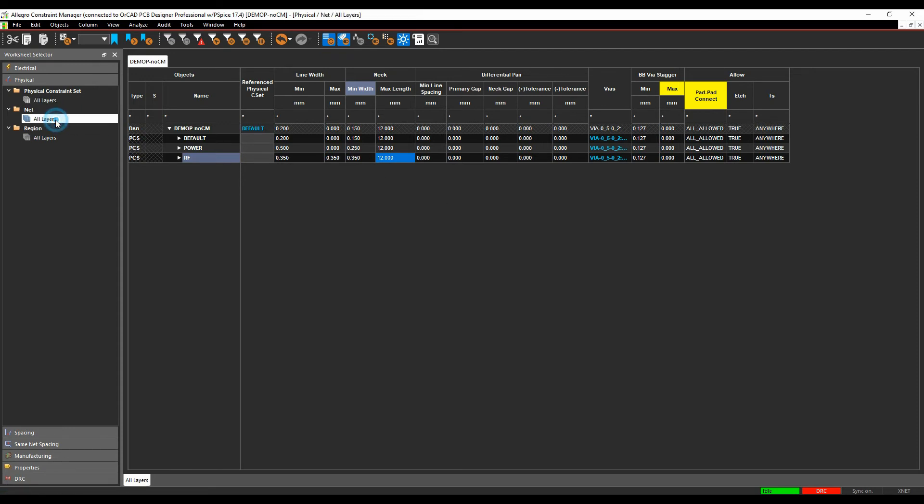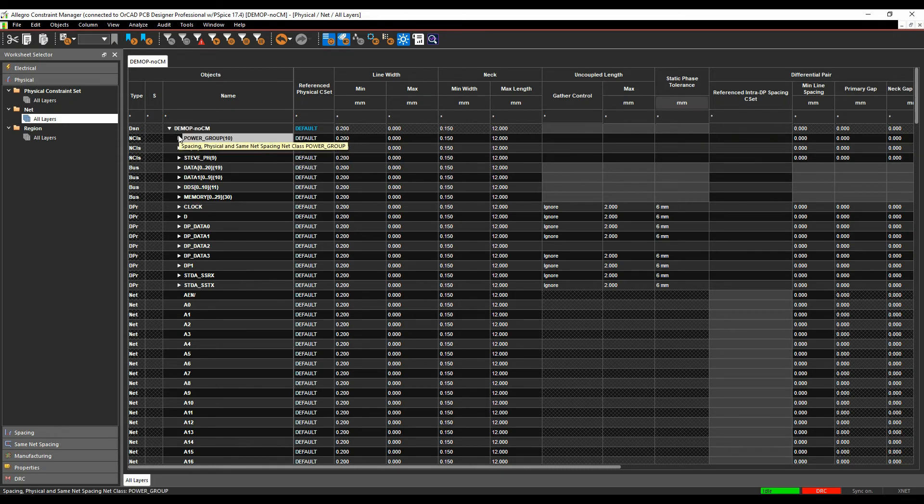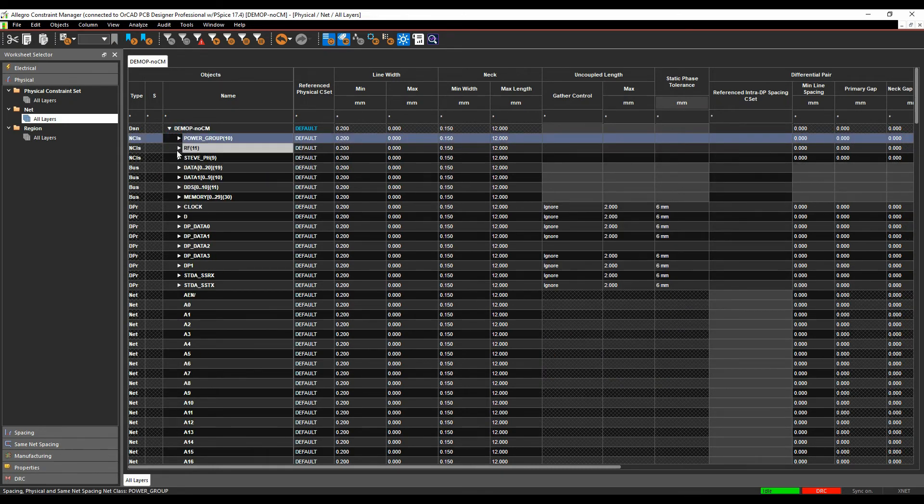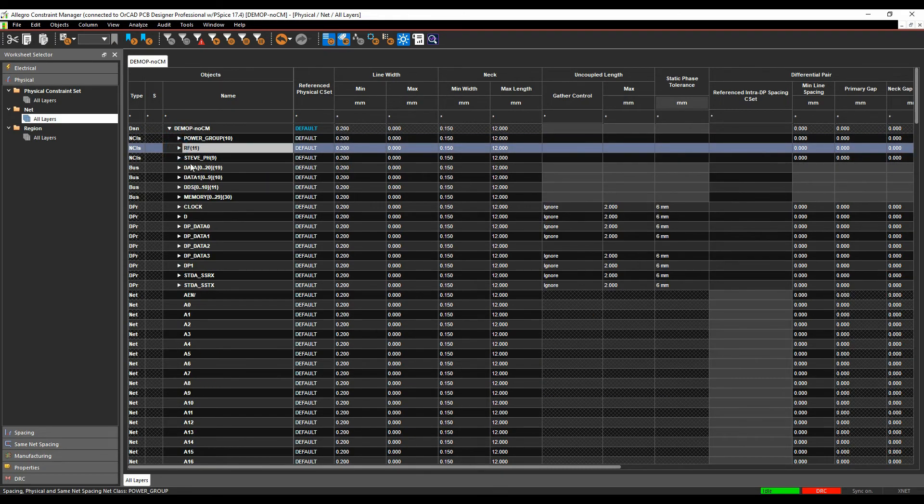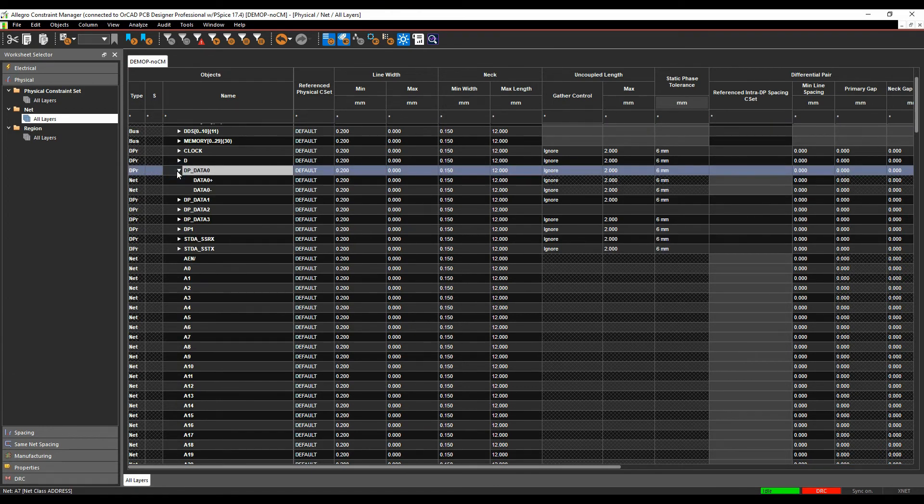Once I'm happy with that, I would then go to the net based areas and then start to apply the rules. So I've got some predetermined groups here, so I've got a power group, I've got an RF group. If I wanted to create a new group, so there's a couple of differential pairs here as well.